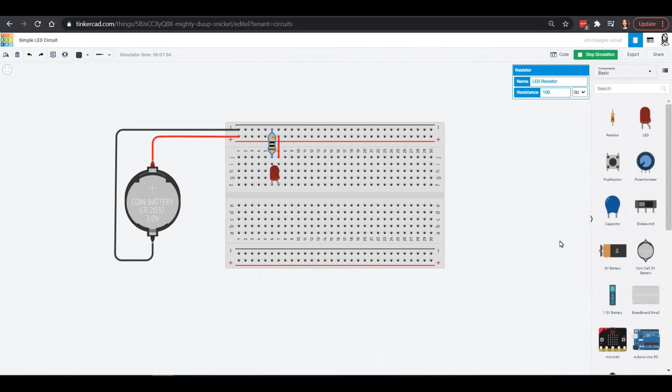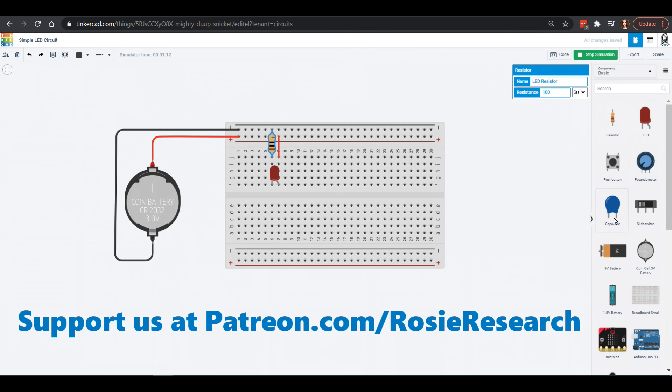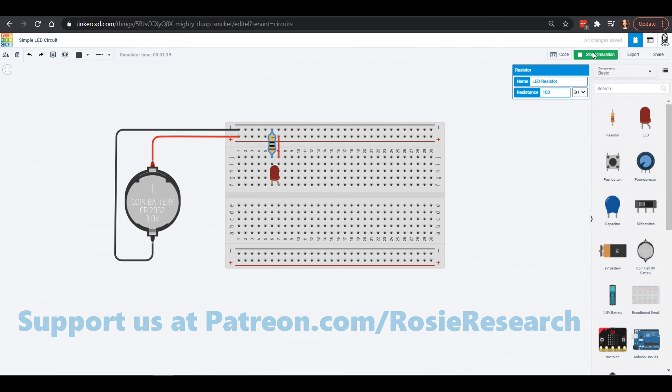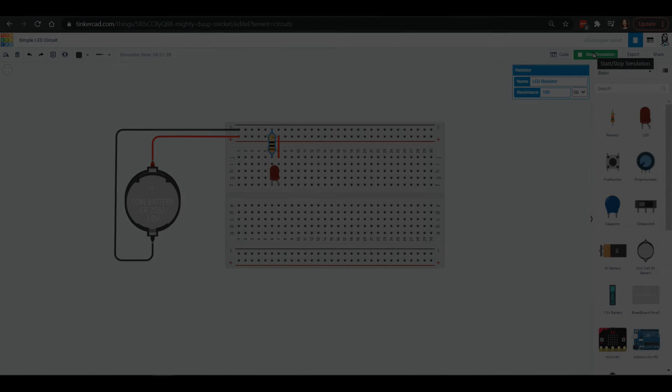Thank you so much for joining us on this really simple LED circuit as we build them. We will have some other Tinkercad circuit projects going as we learn how to use the other parts in here. If you loved this video and you're having fun with us, please make sure you check us out at patreon.com/rosieresearch, and we will see you soon. Bye, friends.